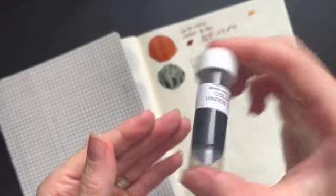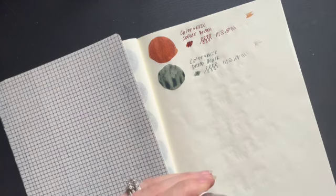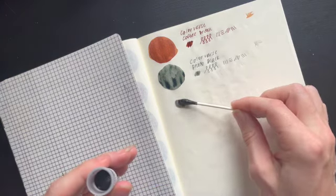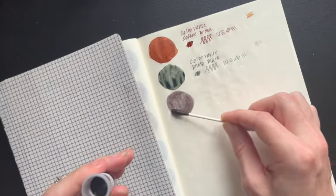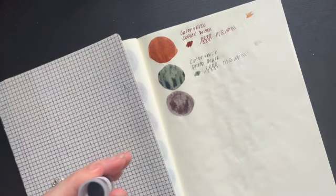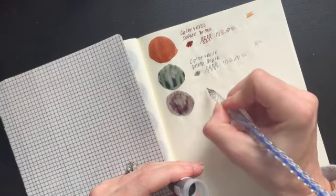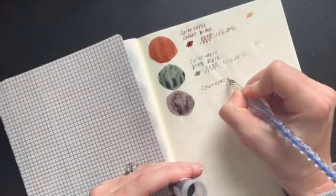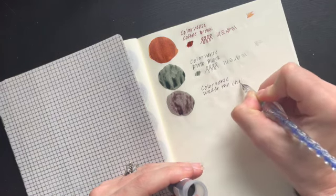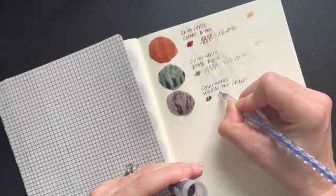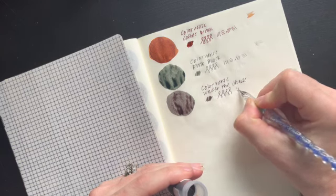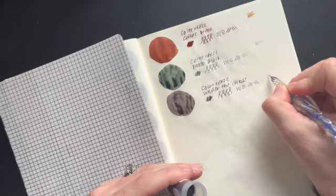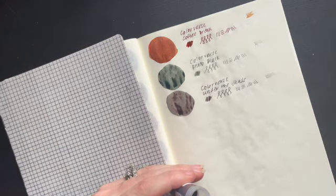Colorverse Under the Shade. Another beautiful gray. That's pretty. I really like that gray.